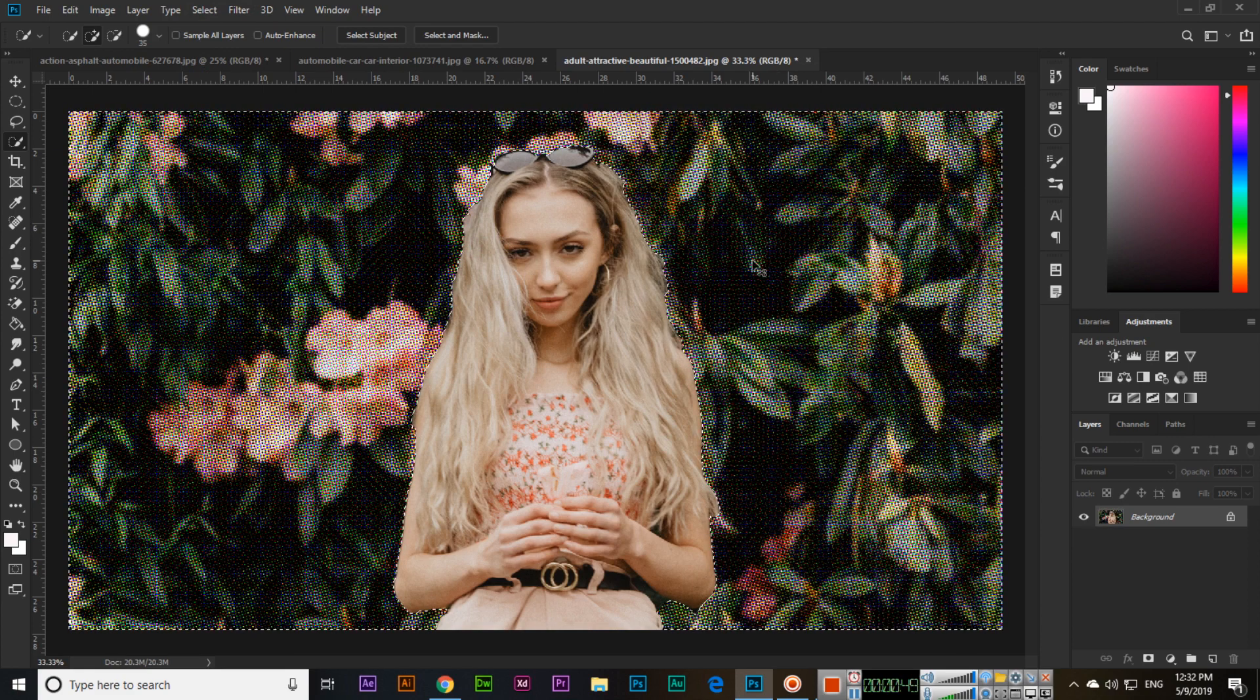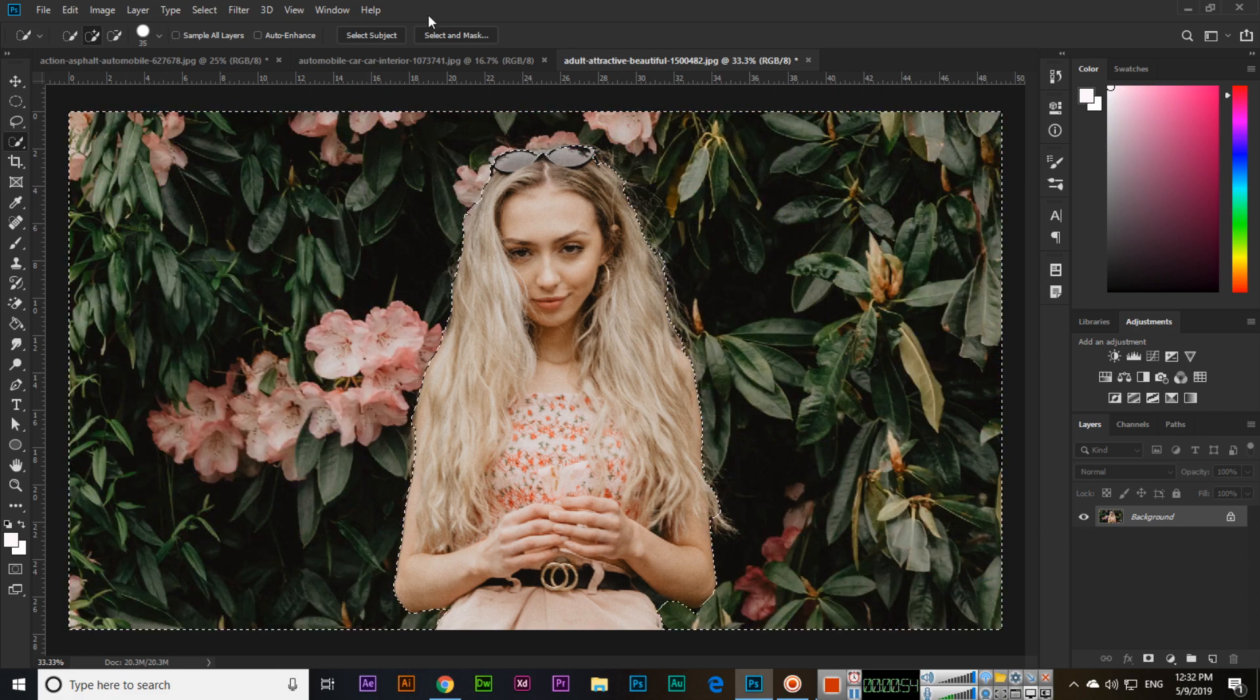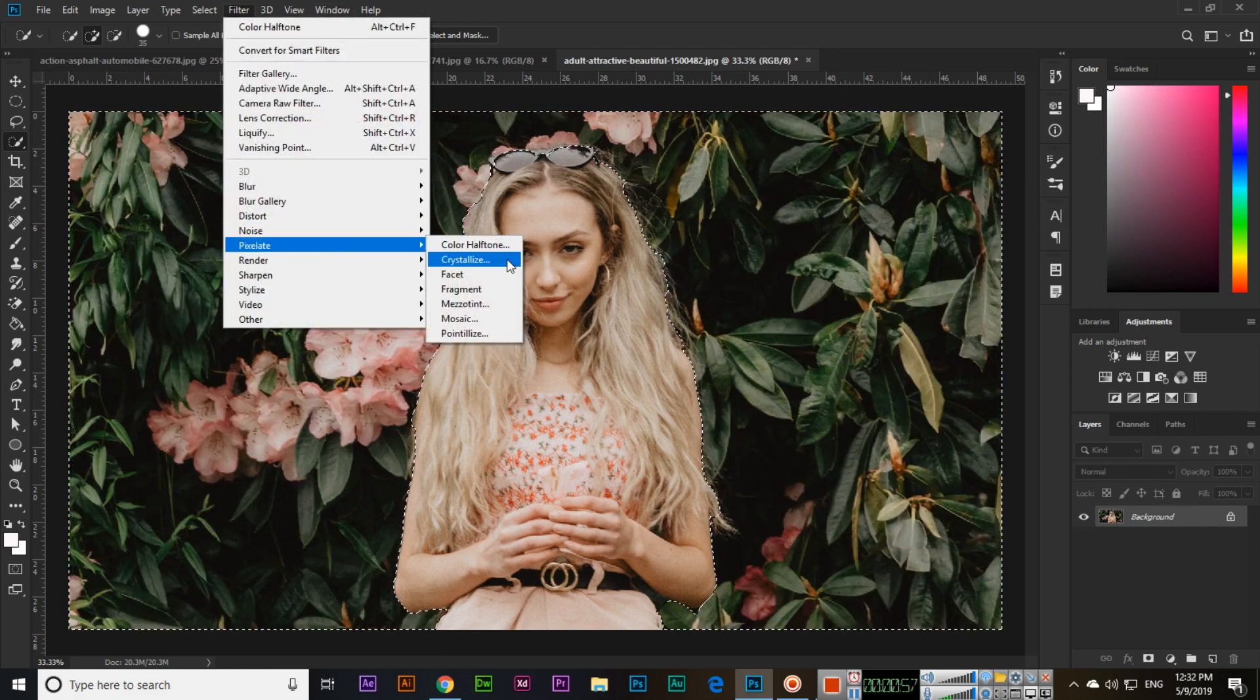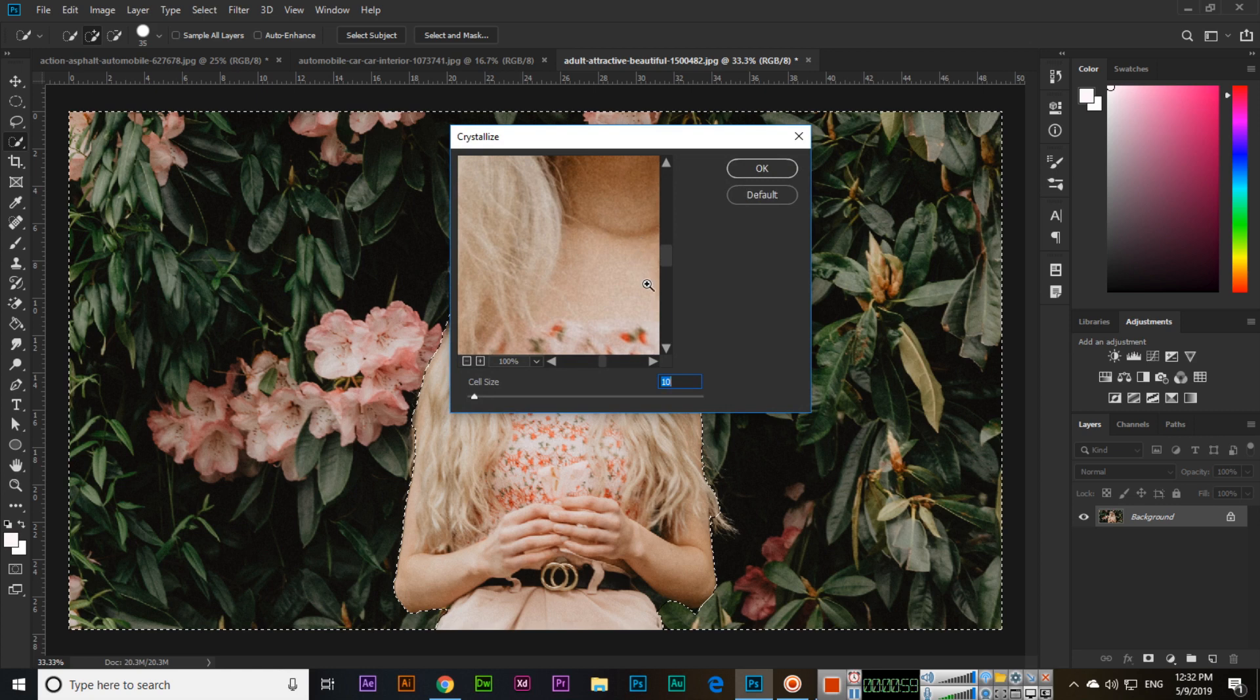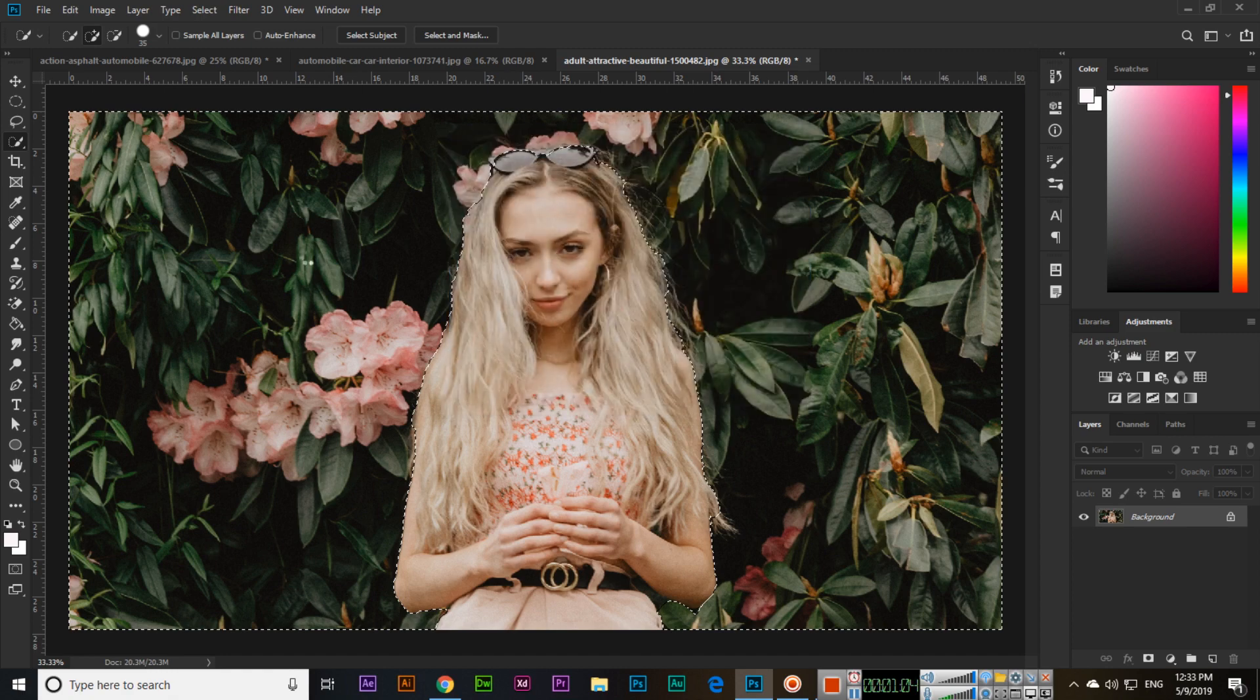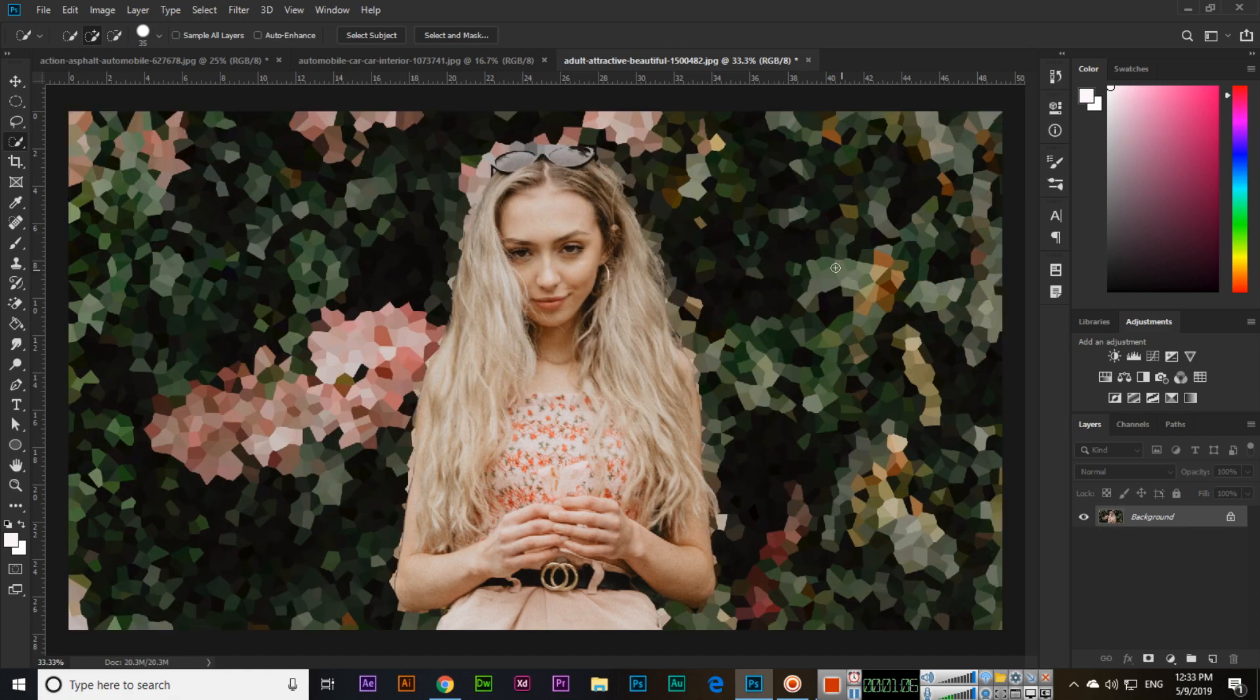Next we have crystallize, where you can adjust the cell size and then apply it. You can see it will apply only in the background.